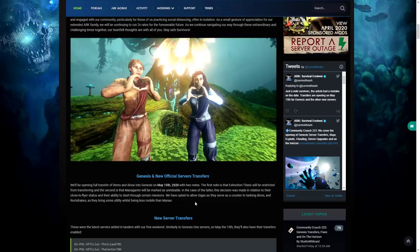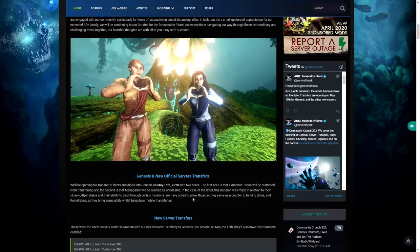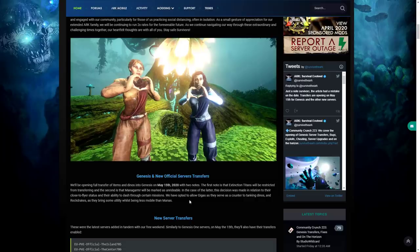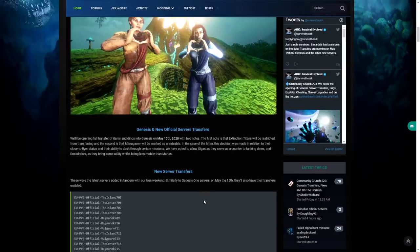We've opted to allow Gigas as they serve as a counter to tanking dinos, and Rock Drakes as they bring some utility whilst being less mobile than Manas. That's pretty big information there. When you transfer a Mana into Genesis you won't be able to ride it, and you won't have Titans. I think it's pretty obvious that's not going to be a thing. It'd be way too crazy and would mess up the missions. Manas would be able to glitch into missions and it just caused so many problems.